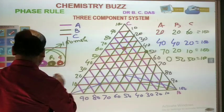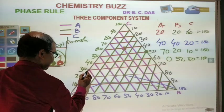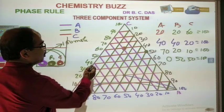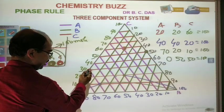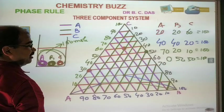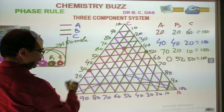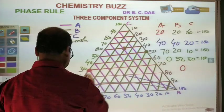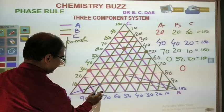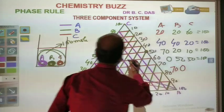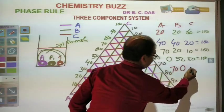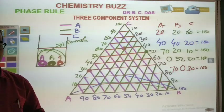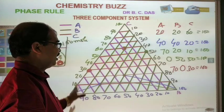Let us take another point, say here on AC. If this is the point, then the composition of B will be 0 at this point because this is on the AC side. Whatever composition is there is of A and C: B is equal to 0, A is 70%, and C is 30% — so this is also 100%. In this way you can calculate the percentage composition from the graph and also plot a graph for a three component system.